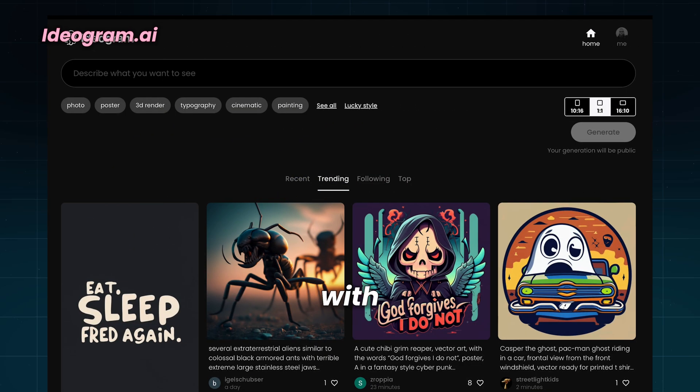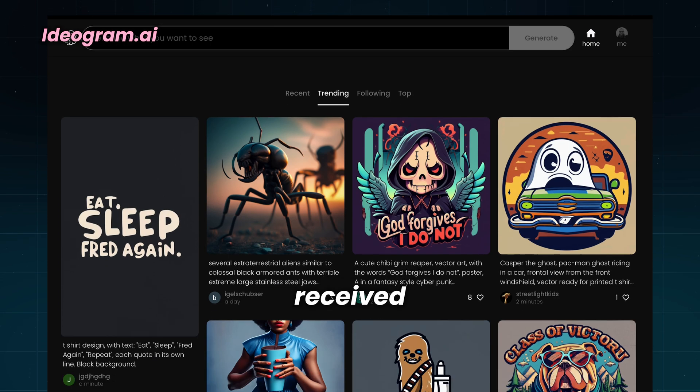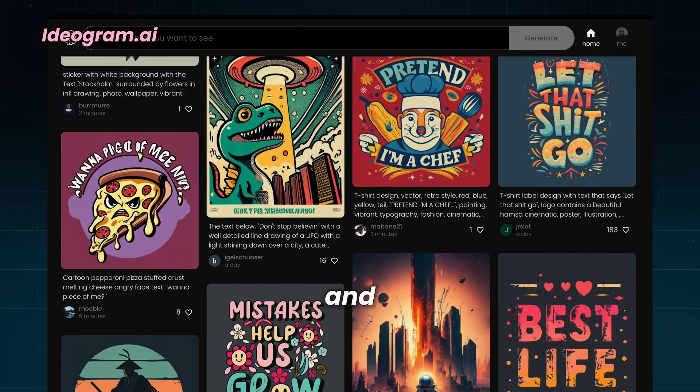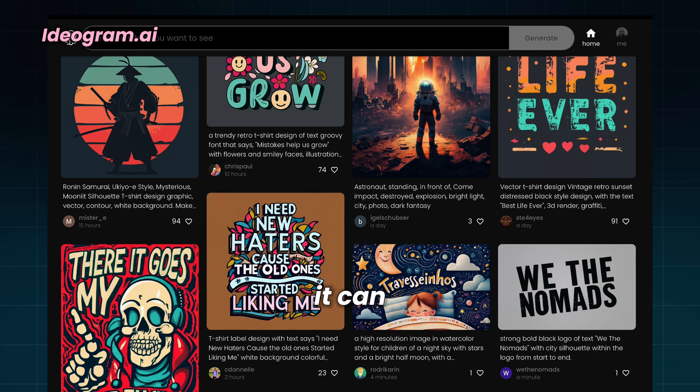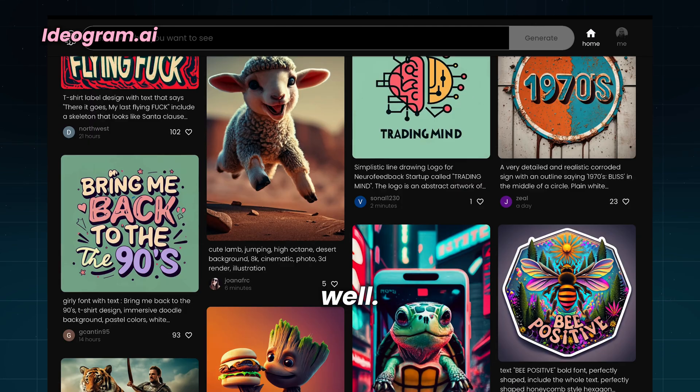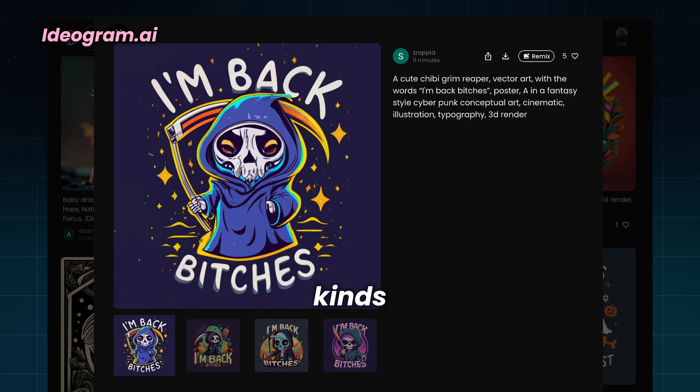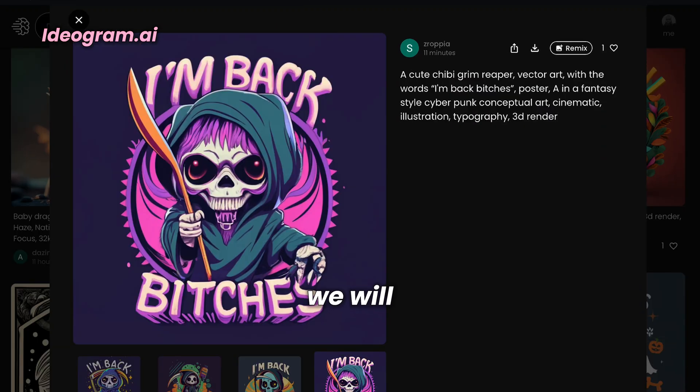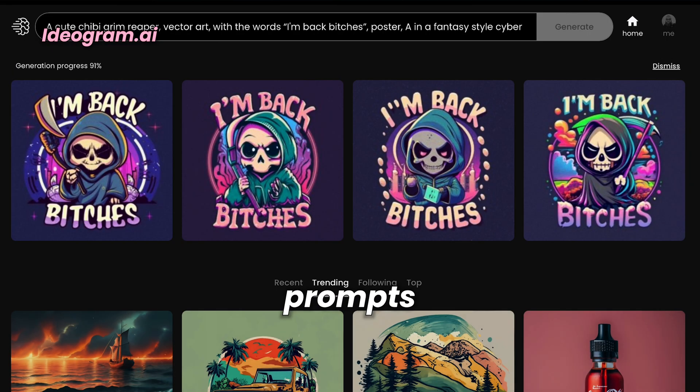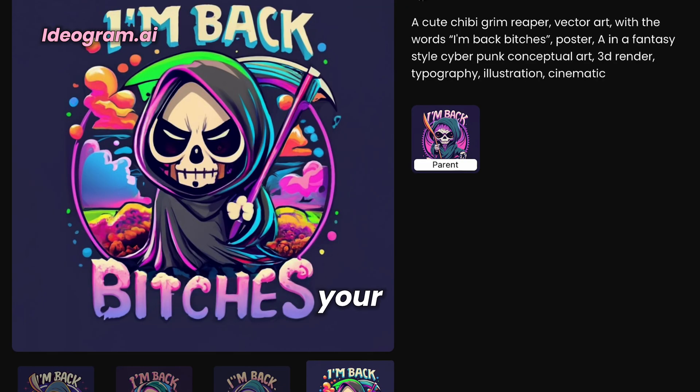I'll start with Ideogram.ai. This new tool received millions of dollars in funding and lots of attention because it can incorporate text into images very well. Let's try it. You can use it for all kinds of text-to-image generators, but we will use it for logo design. Be aware that your prompts are public and anybody can use them. They can't get the same result as you, but they can copy your ideas.